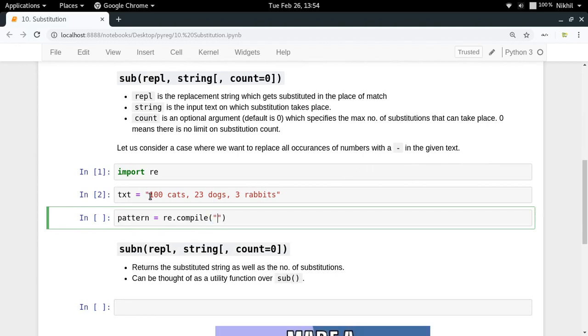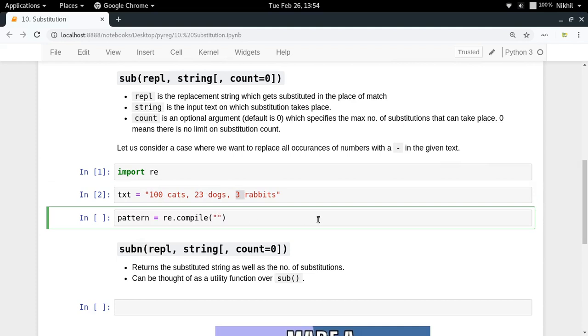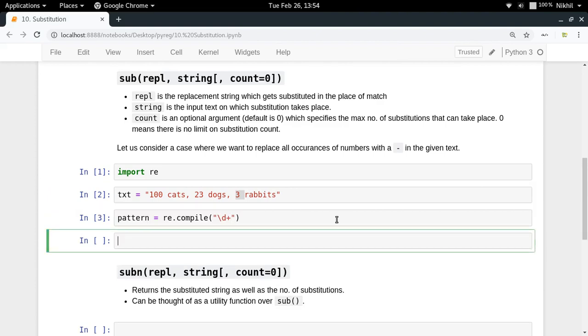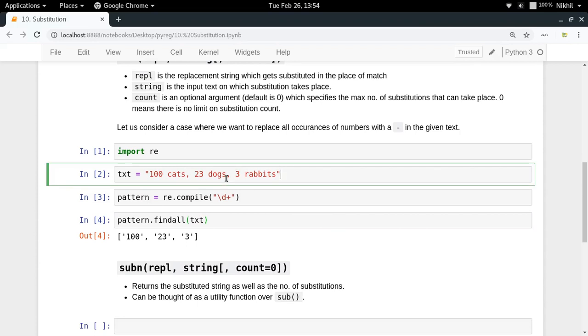For example, in this particular case I want to replace all the numbers with a dash. So first I have to write a pattern which can find the numbers. \D+ will find all the numbers for me. As you can see, pattern.findall in text will give me all the numbers: 100, 23. Now the task is quite easy.